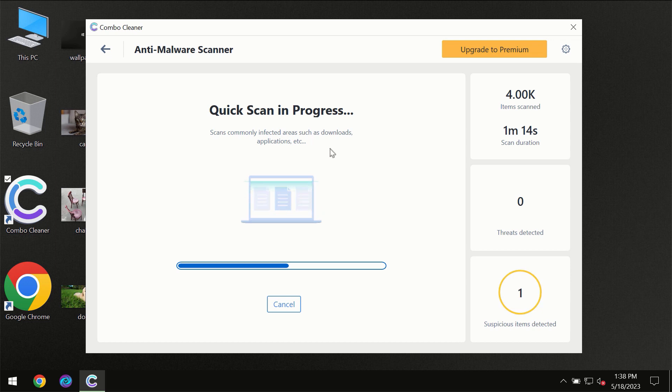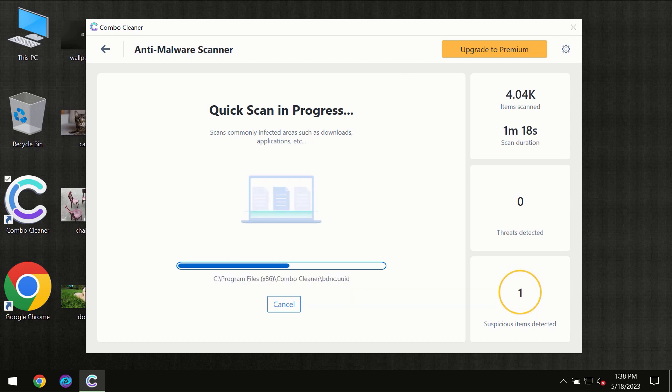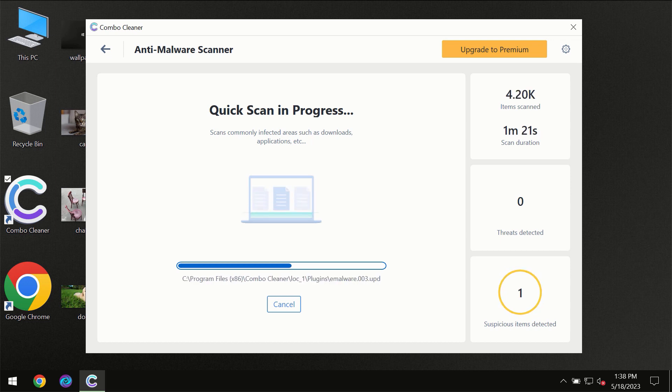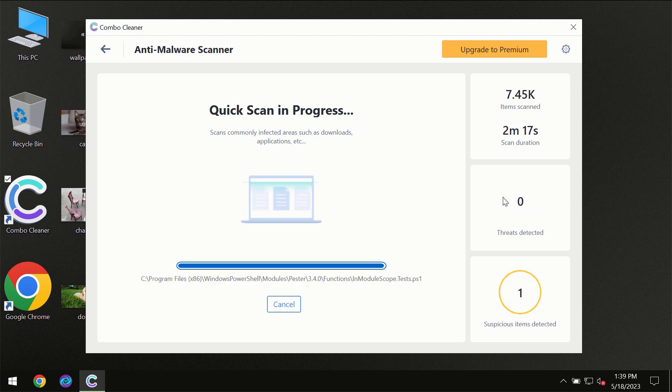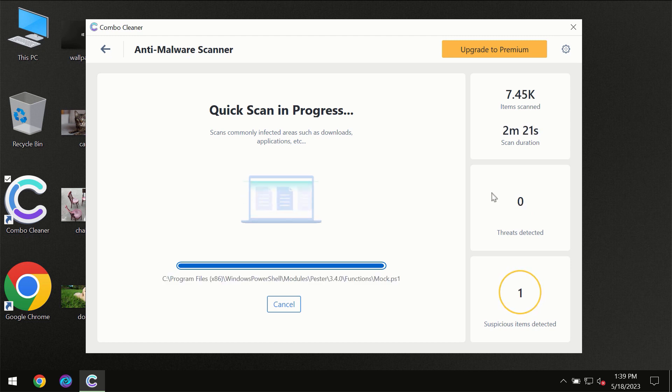You need to wait a certain amount of time until the scanning has been successfully finalized by ComboCleaner. At the end of the scanning, you will see the full summary of all the threats which were revealed on your computer.